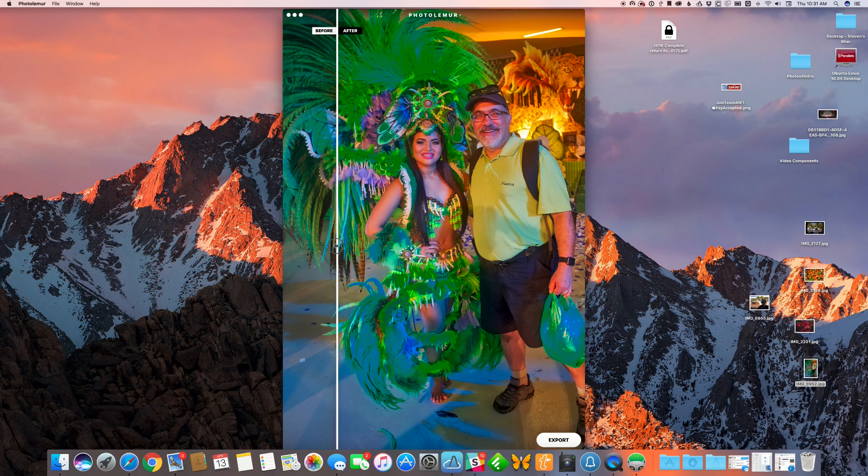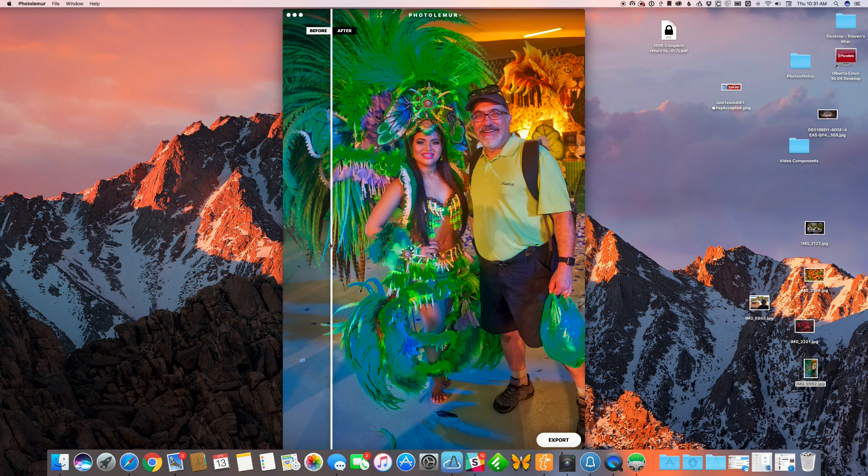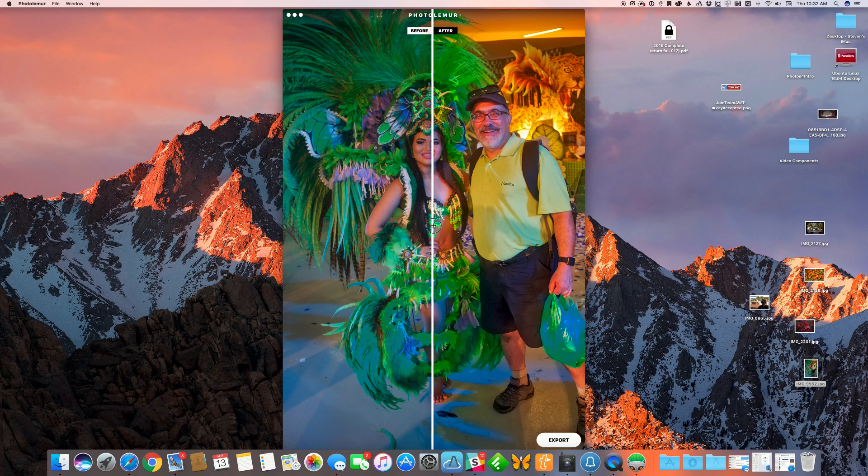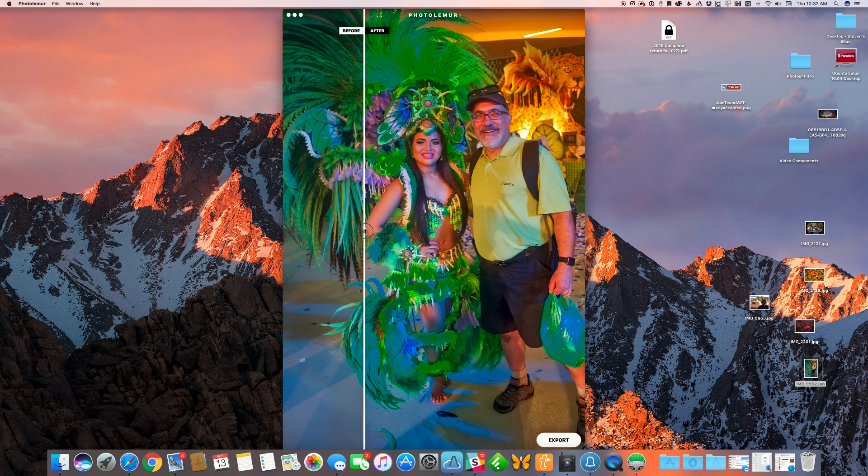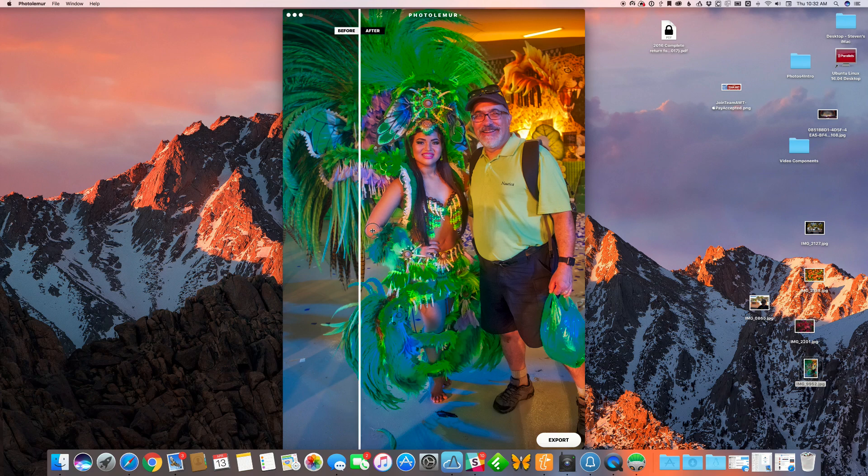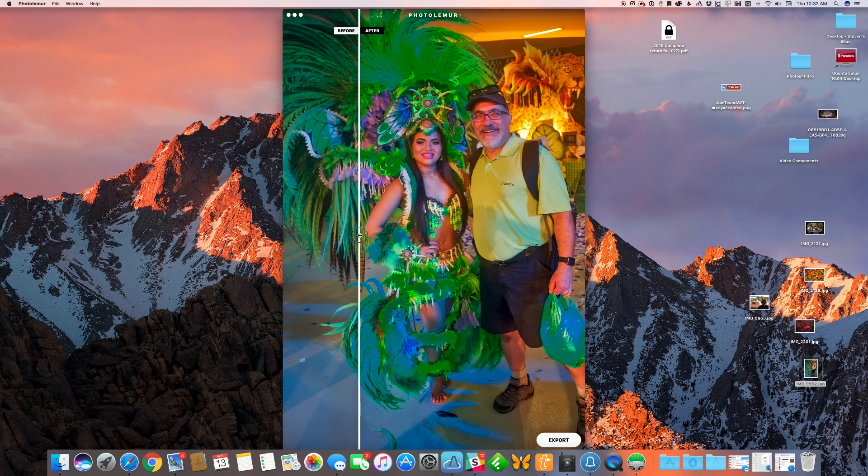Afterwards, you can see exactly what Photolemur does. It does a tremendous job of making those colors really look the way they did to the actual eye. Also, if you take a look at her face, it goes from dark shading to absolutely amazing lighting on her skin.